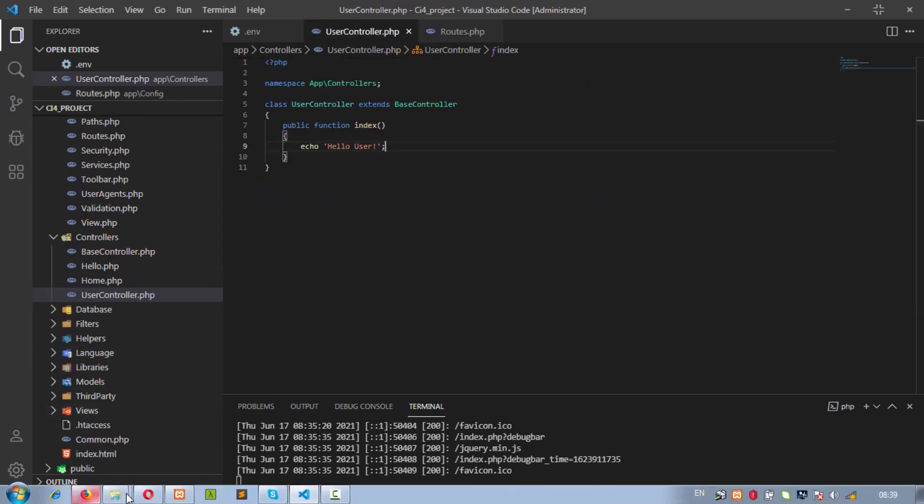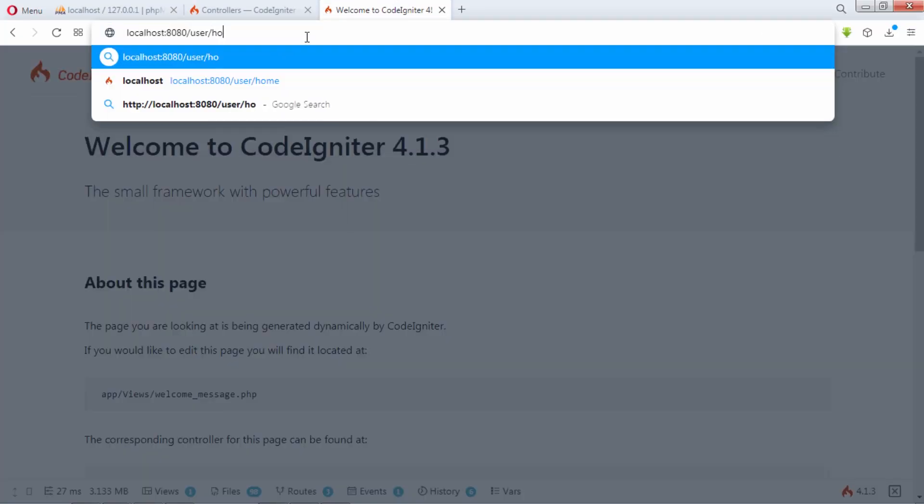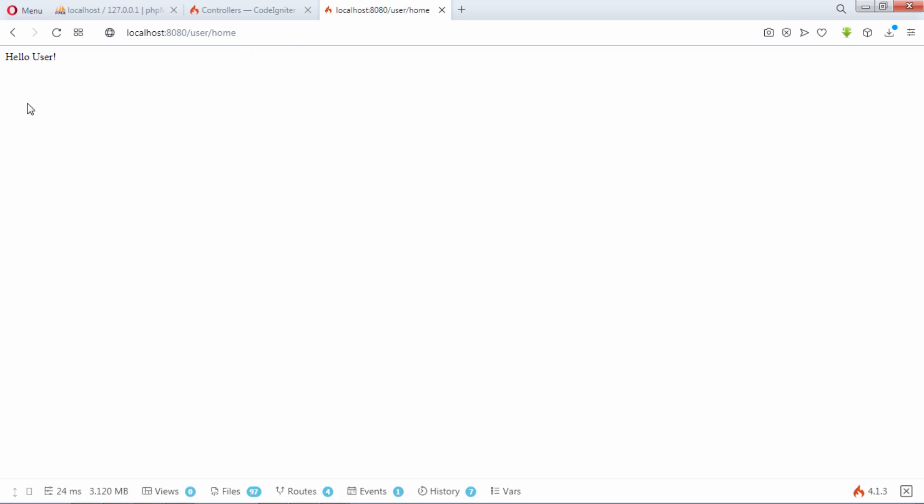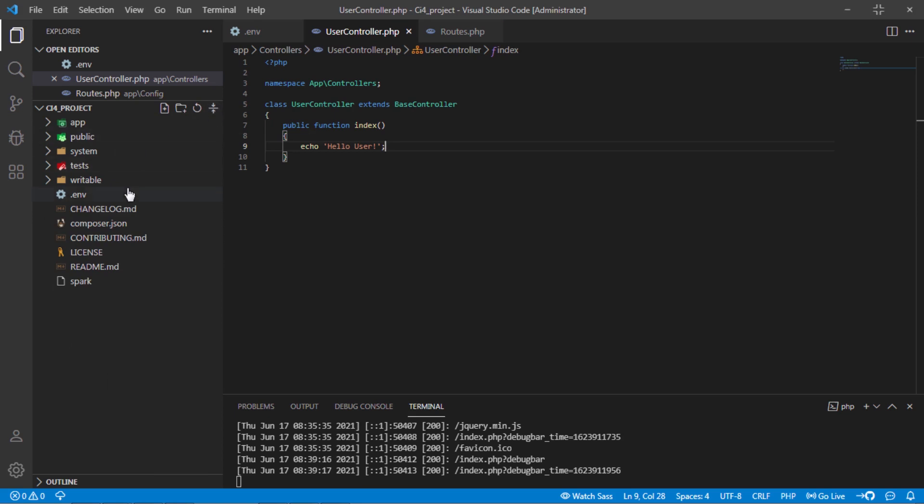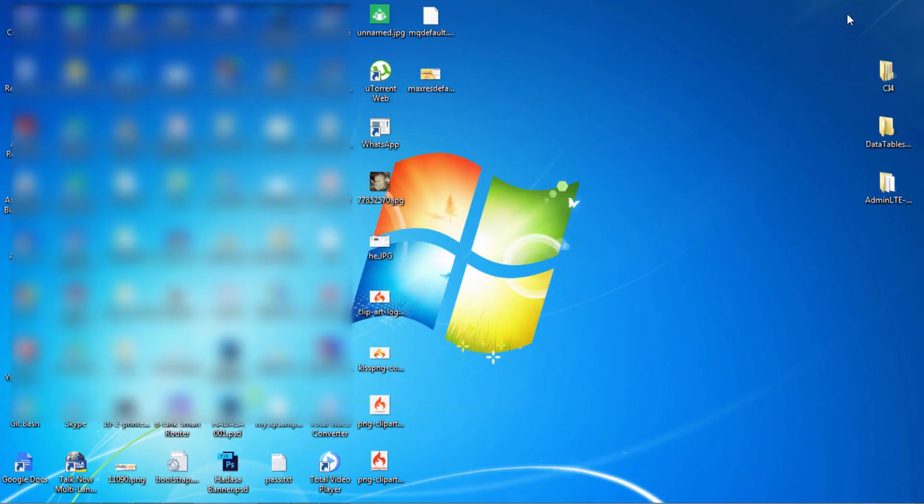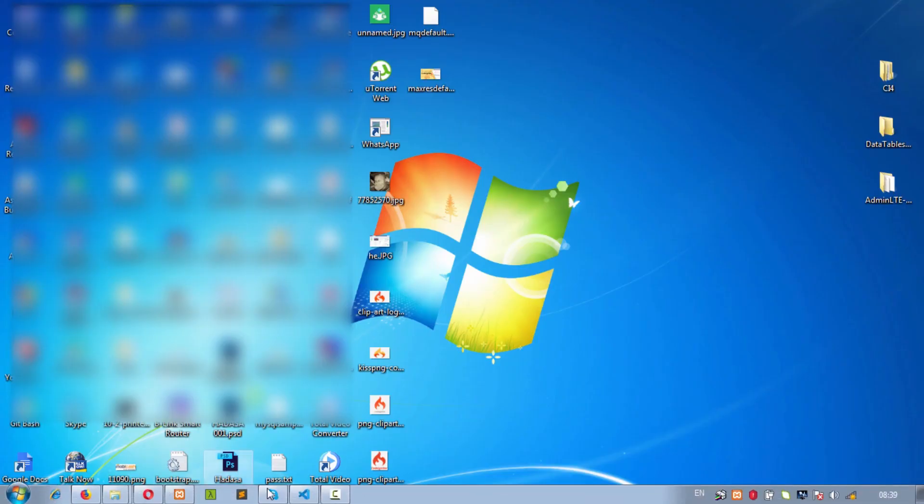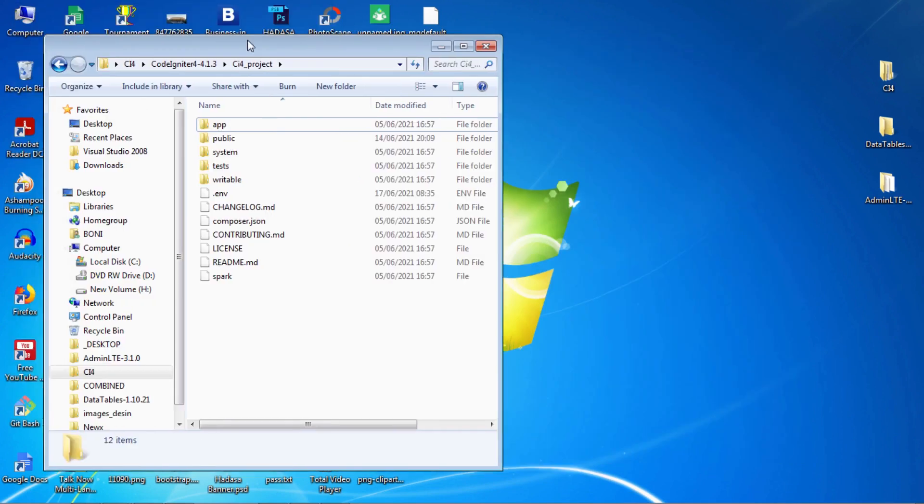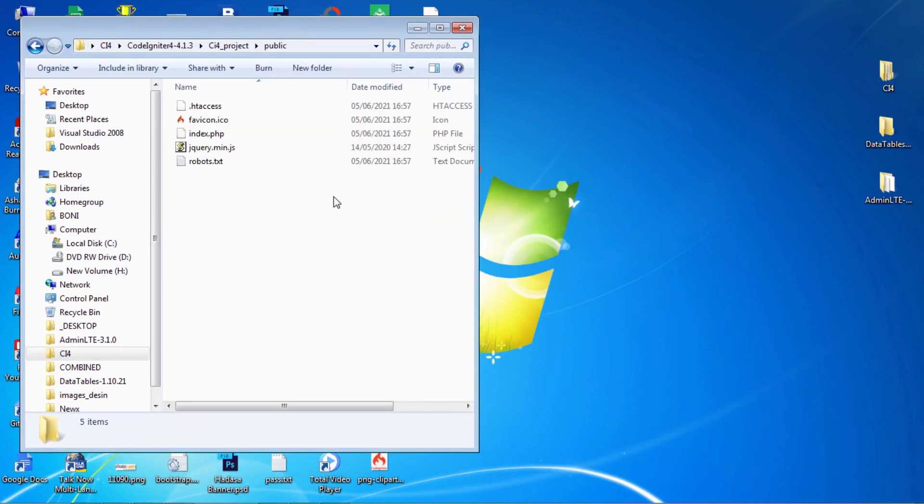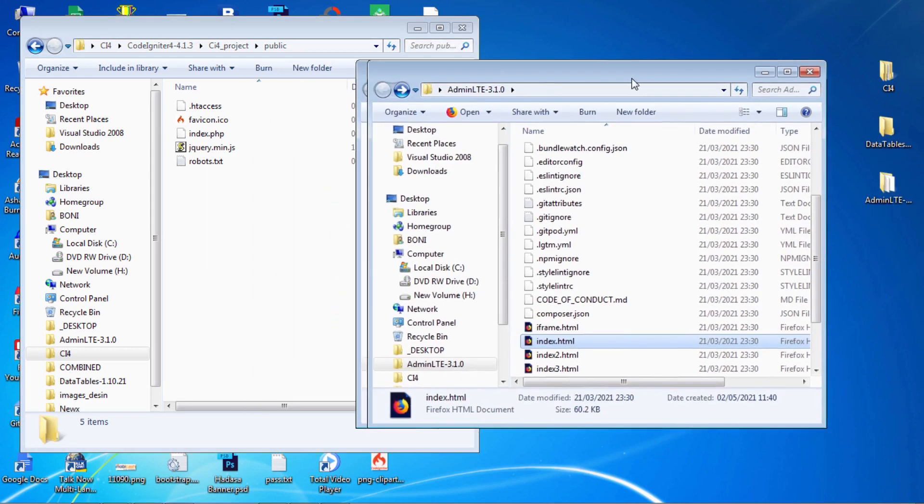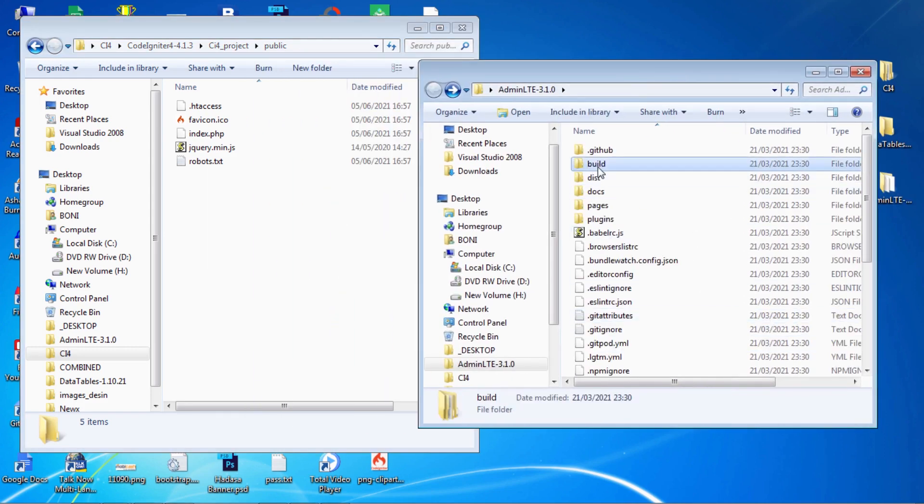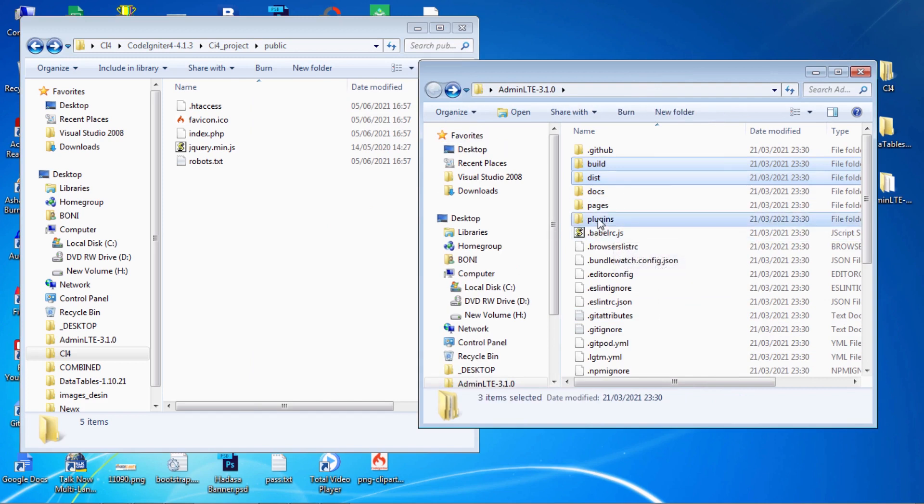Let's test this index method. As you can see, we are on user home page. Let's integrate admin LTE template on this page. Add necessary files of admin LTE inside this public directory. Copy and paste the following files into public folder.